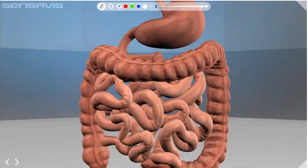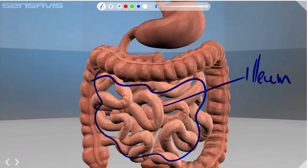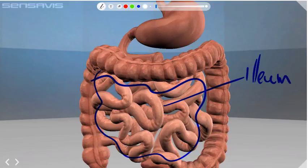Continuing on our journey, we then enter what's known as the ileum. This entire section here is known as the ileum, and it is the longest part of the small intestine as you can see from the animation. It is where the digested food is absorbed into the blood and the lymphatic system — specifically where most of the proteins, amino acids, and sugars are absorbed into the bloodstream. We're going to look at that in more detail as our lessons continue.